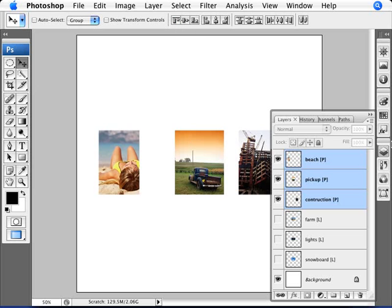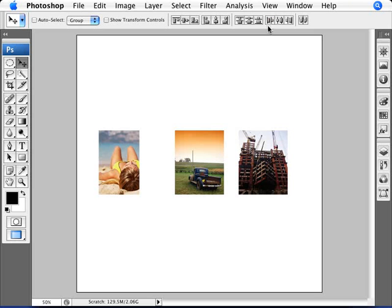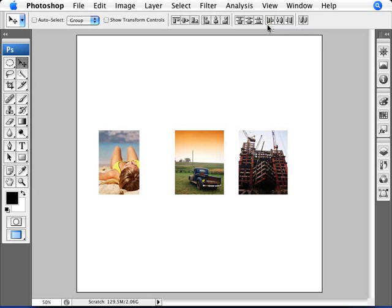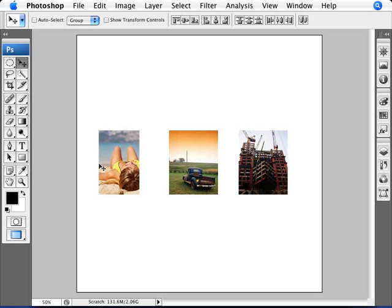Now the other option that we have is to have equal space in between these images here. As you can see, you have less space here than you do here. So the one to look for here is this one. Now with this little icon, you can see that what you're doing here - and the name will also help you along - it says distribute left edges. So it looks at the left edge of the image and the left edge of this image and the left of this image. So it calculates the distance from here to here, from here to here, and makes sure that those two distances are the same. So if you do that, there we are. We have an equal distance from there.